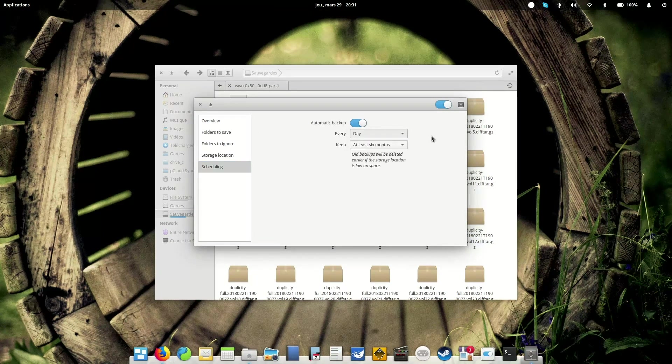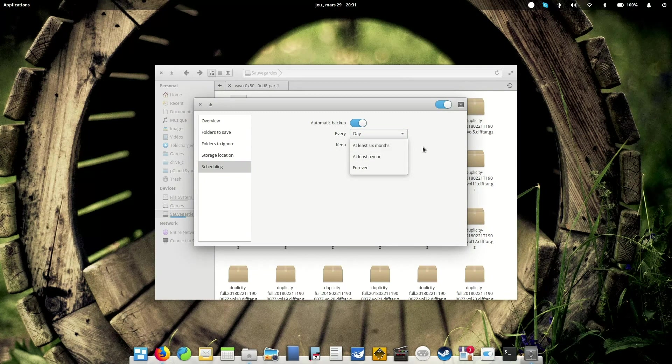So DejaDup also allows you to schedule your backups with an automatic backup. You can select each day, each week, and keep the files for at least six months, at least a year or forever.